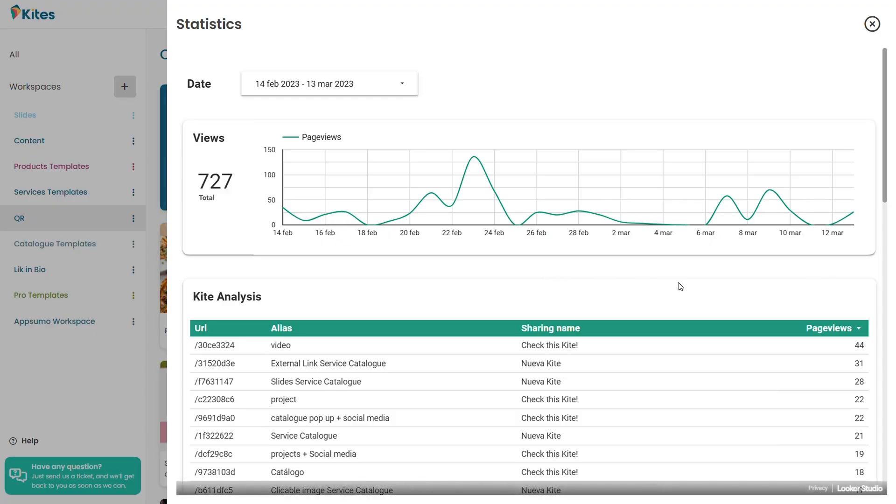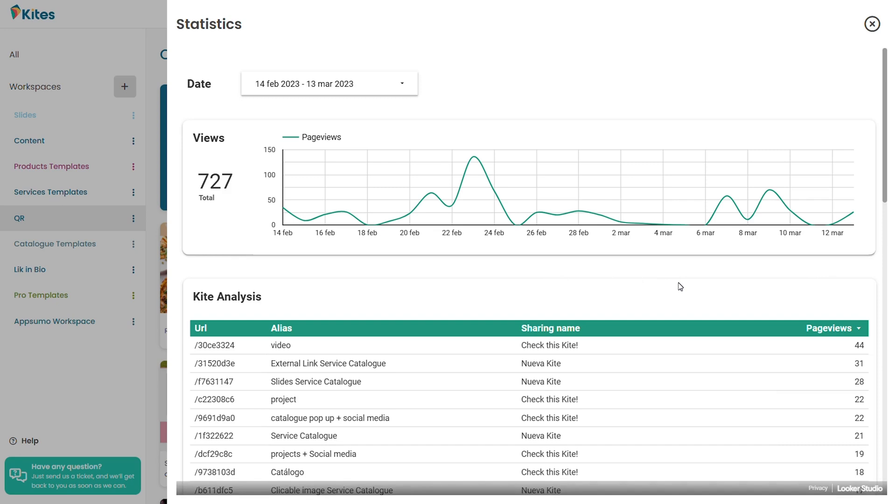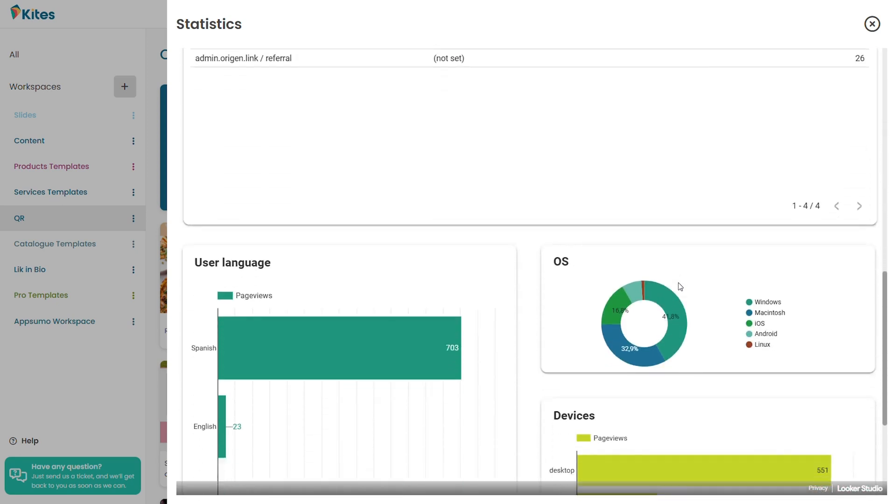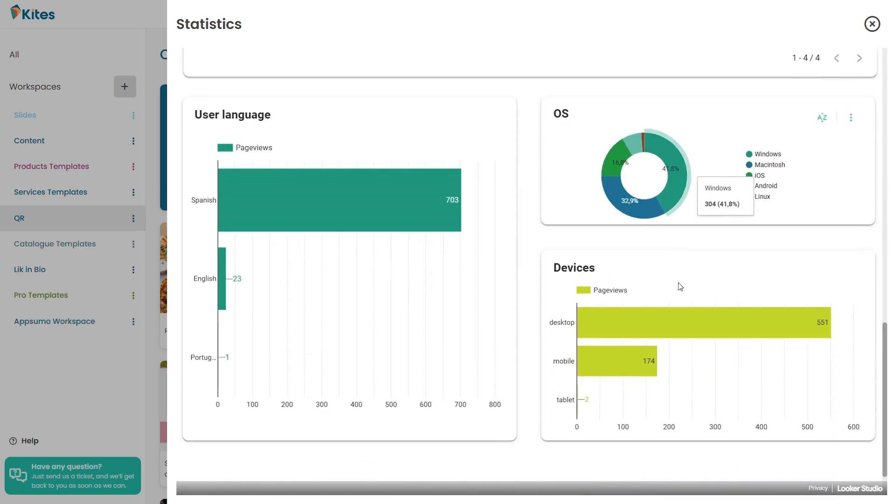You better believe every single data point is being tracked for you. Best of all, this tool is built with zero cookies — so the only cookies you need to worry about are Girl Scout cookies. Seriously, does anybody know where to buy Thin Mints right now?